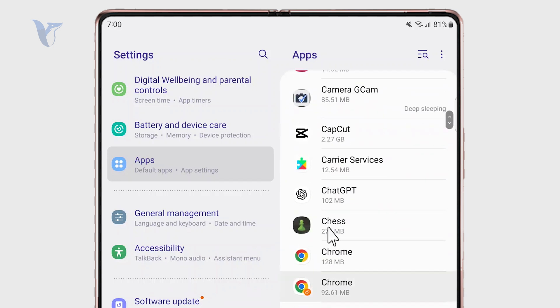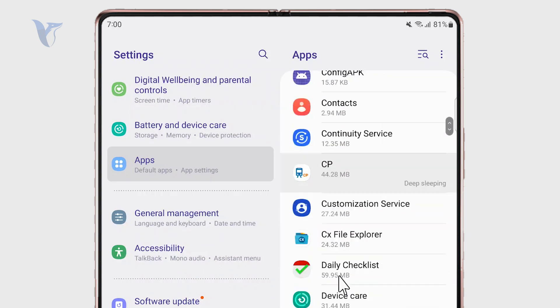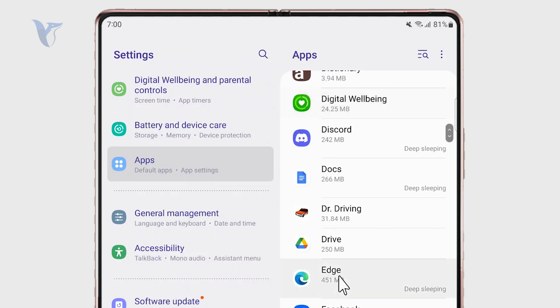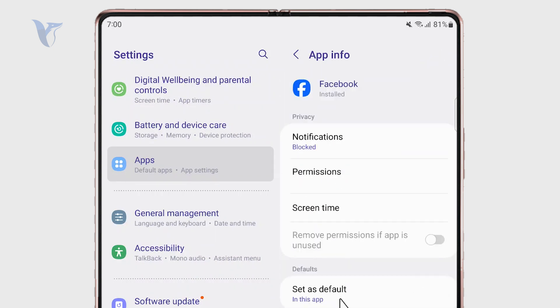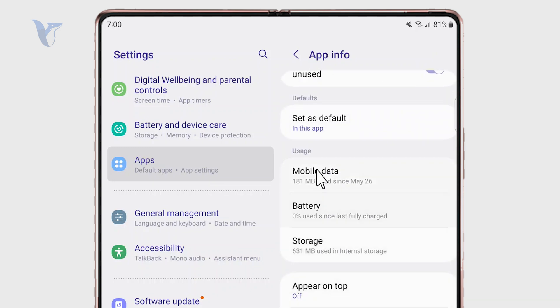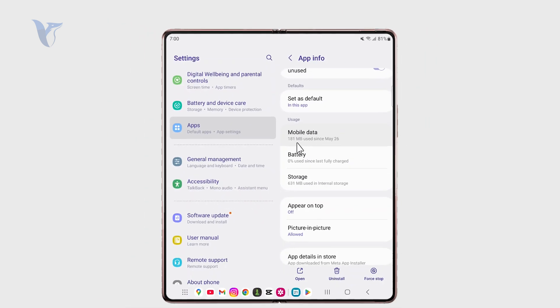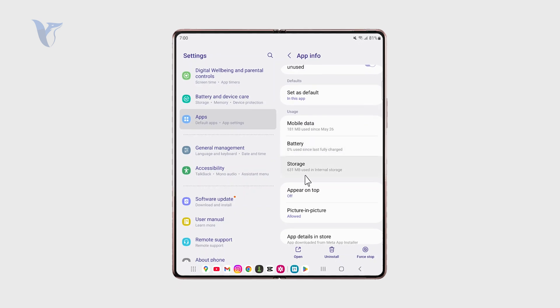So if I go for example and open up the Facebook right here, you can see that we have the usage section and there you can find mobile data, battery, and storage.